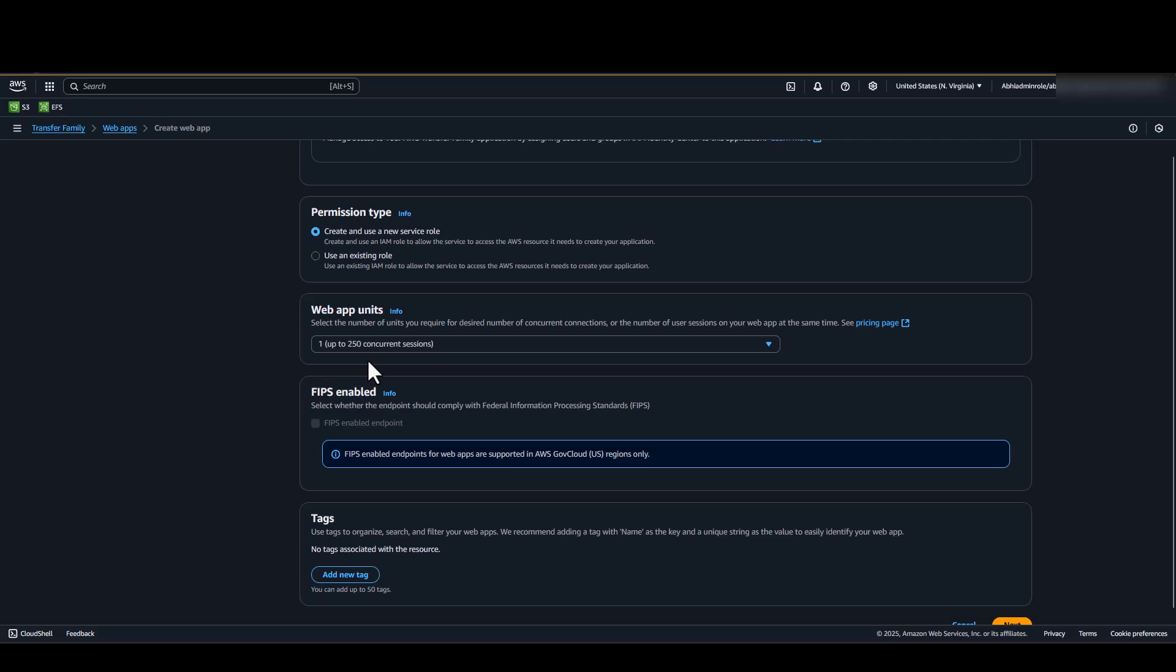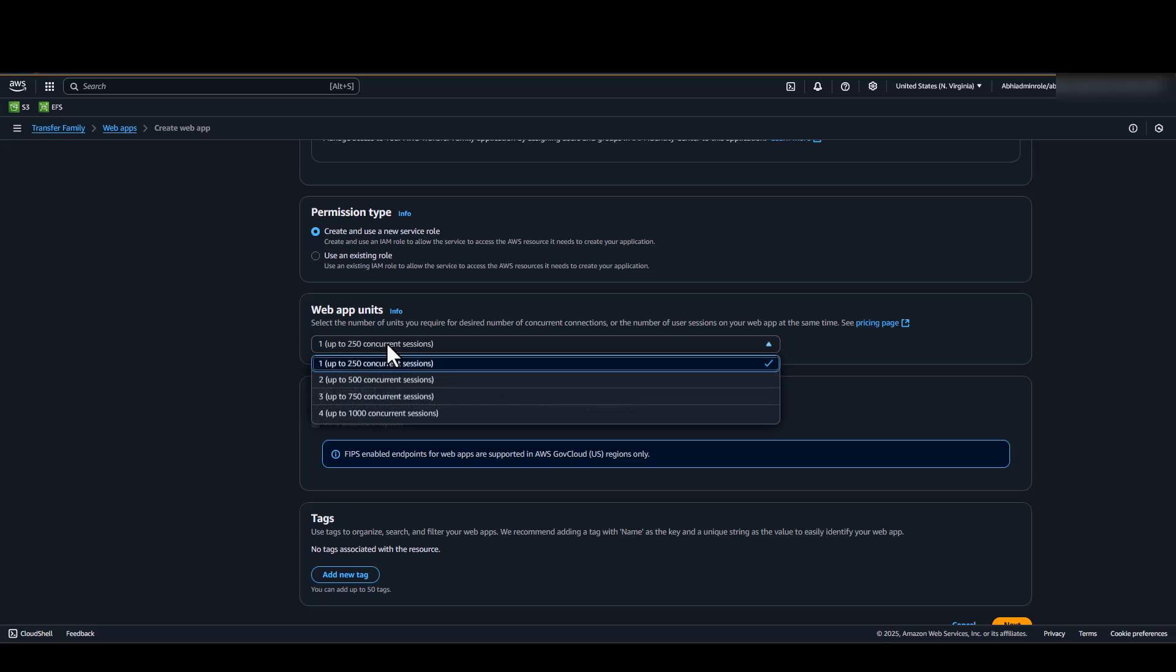Web App Units allow Web App activity from up to 250 unique sessions per 5-minute period. When creating a Web App, you can provision a number of units you need based on expected peak workload volume.